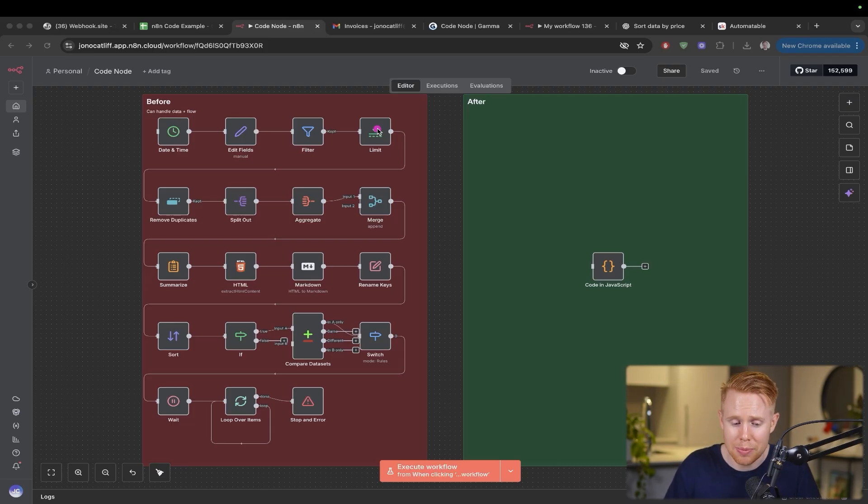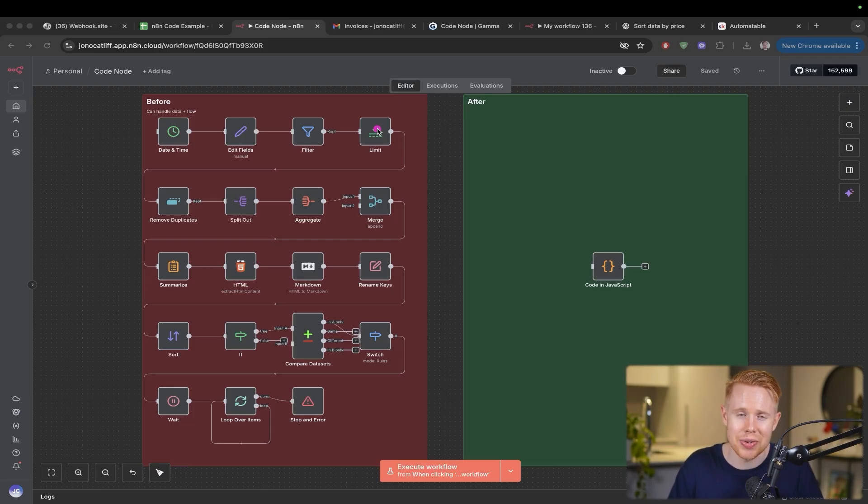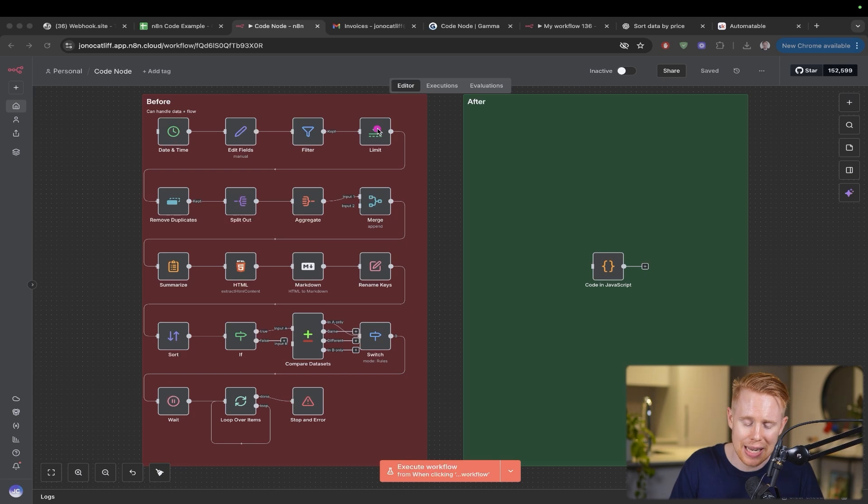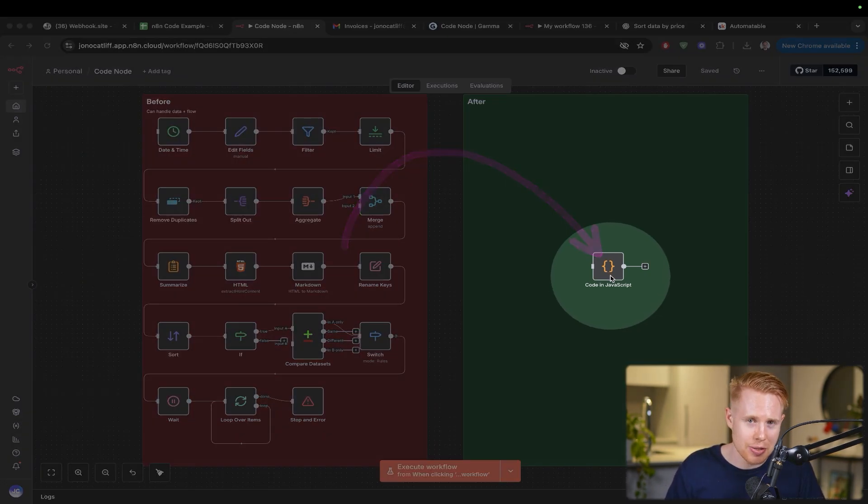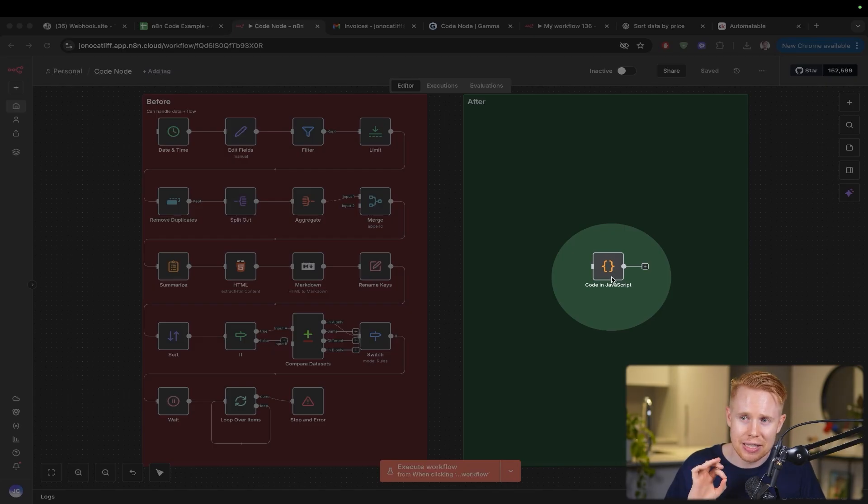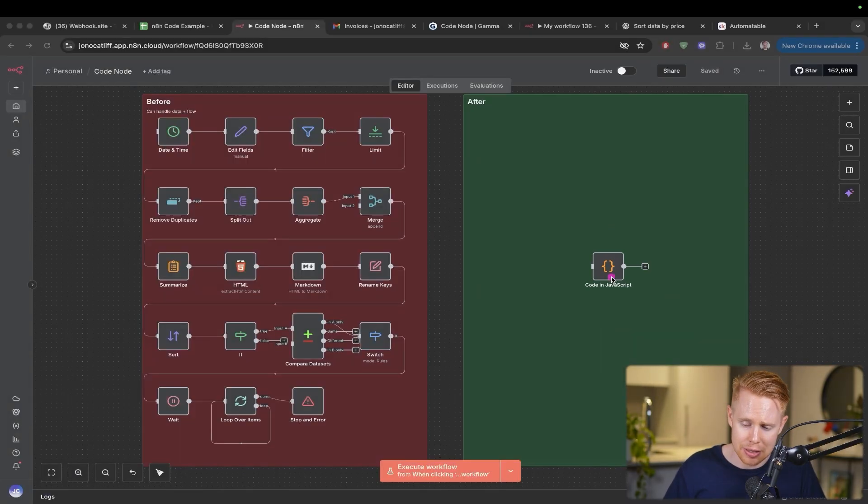Trust me, pretty much all of these tools will have their limitations that you cannot bypass. And when you encounter that point, it's going to be really nice to know how to use the code tool because this is going to bypass any limitations you're experiencing with N8N.